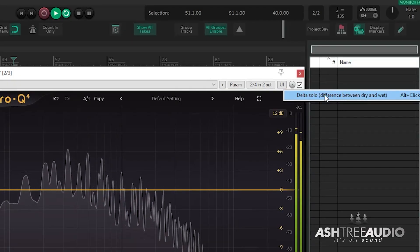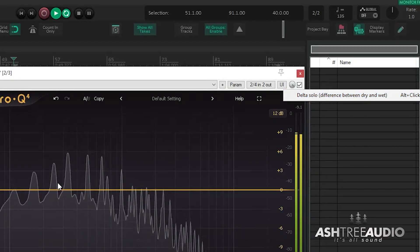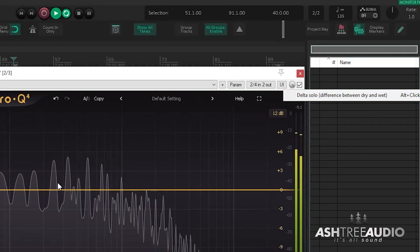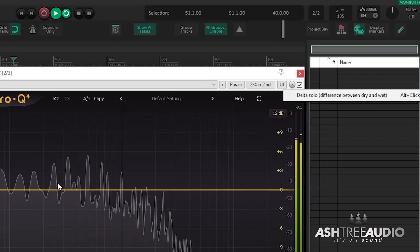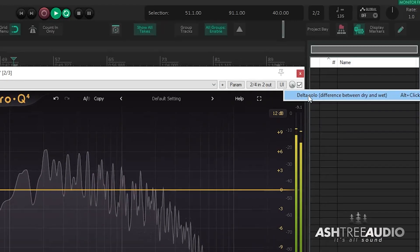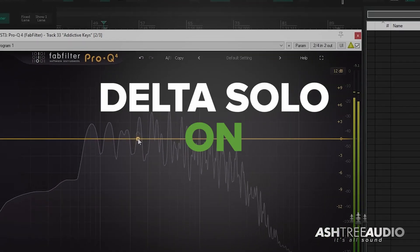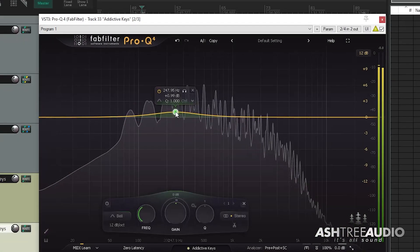So for this example, I have a piano track playing. And if I go and engage Delta Solo, and if I start adding bands to this EQ,